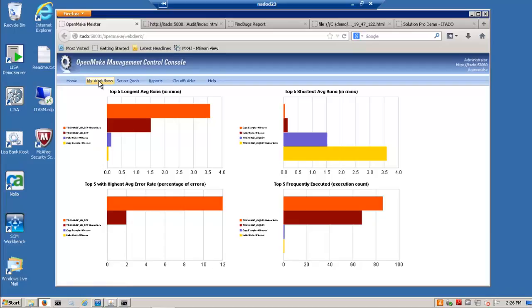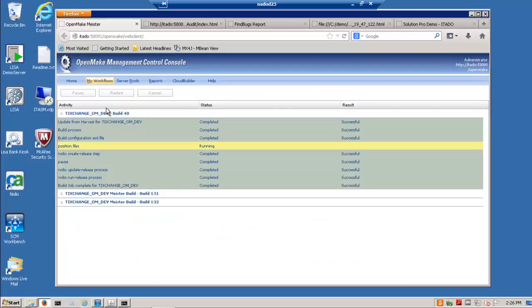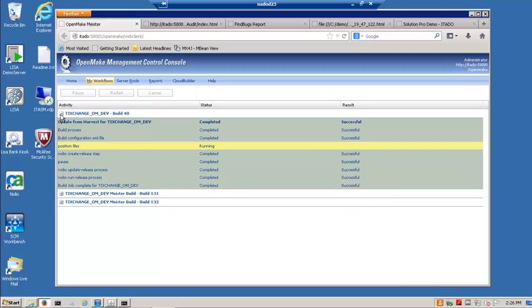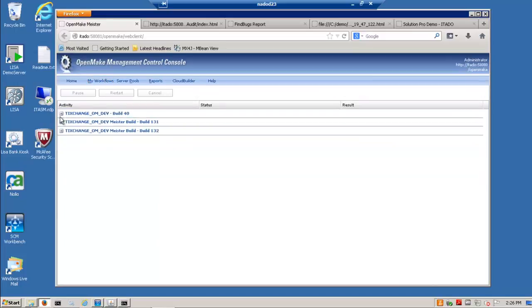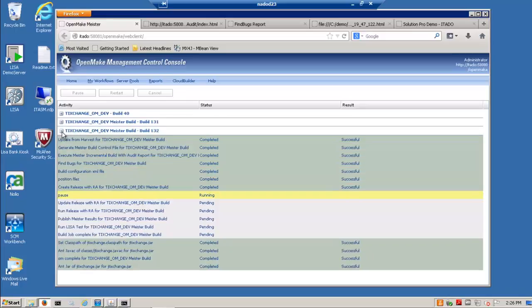And so let's go in and look a little bit at Meister and how it operates. And I'll go in and look at my workflow monitors. And I see that there is a series of activities working. In this case we have a build 132 that's ongoing.